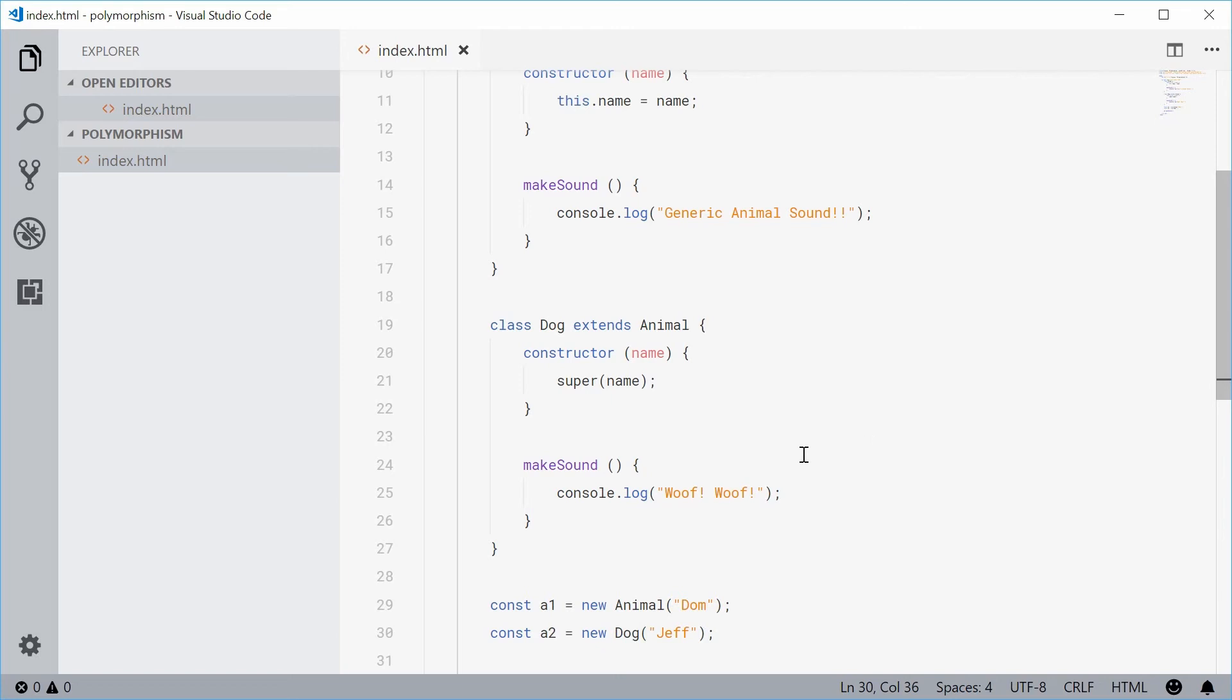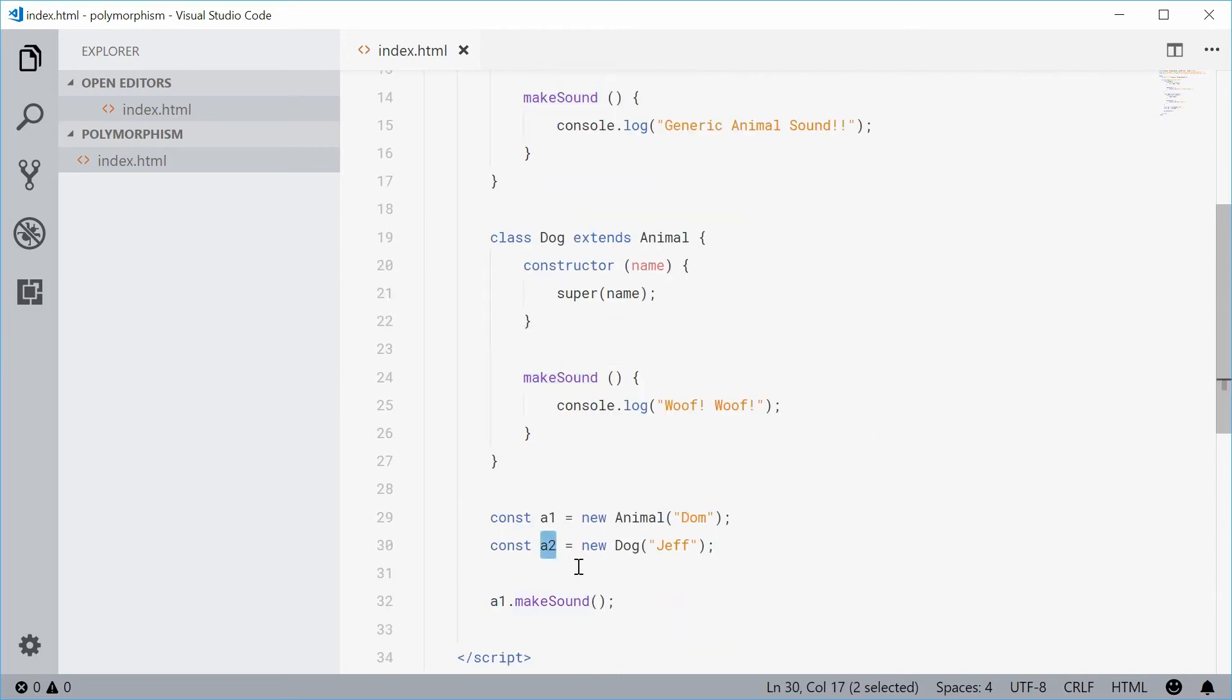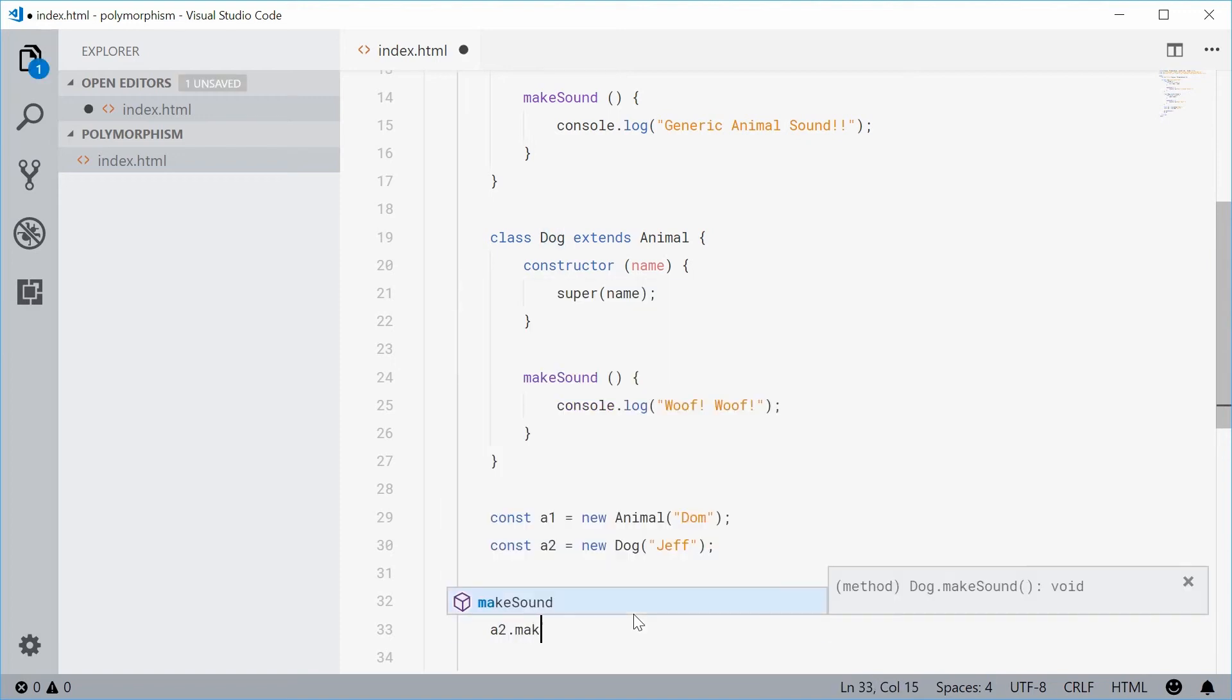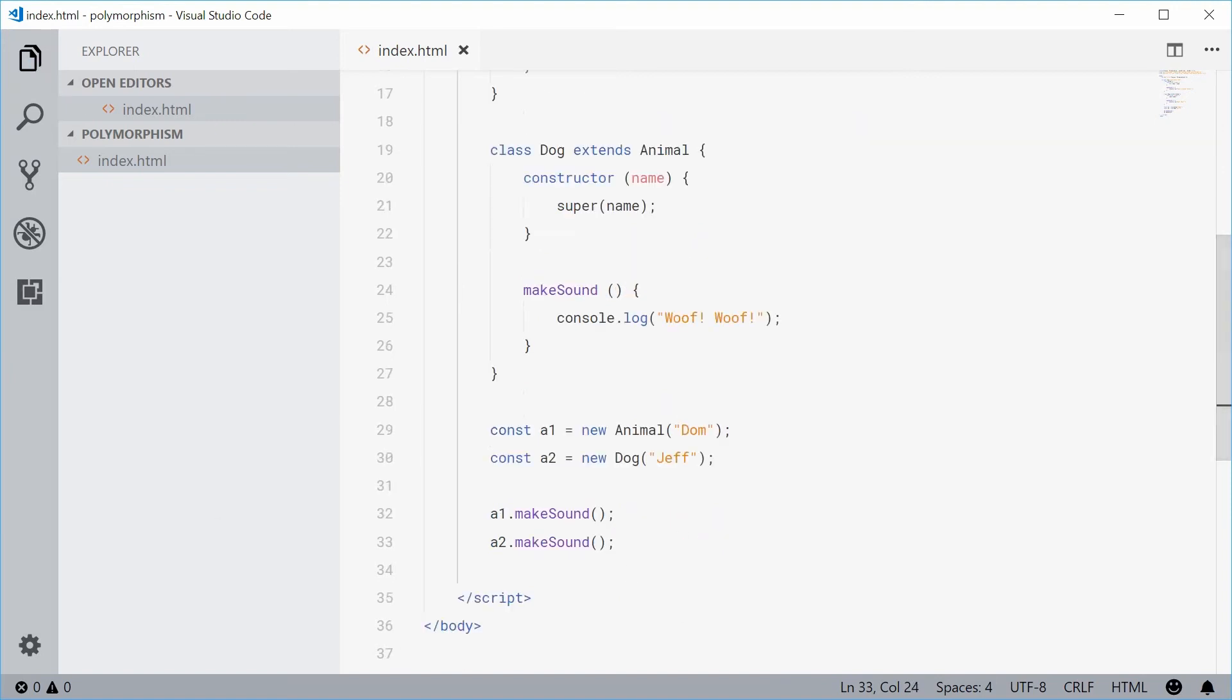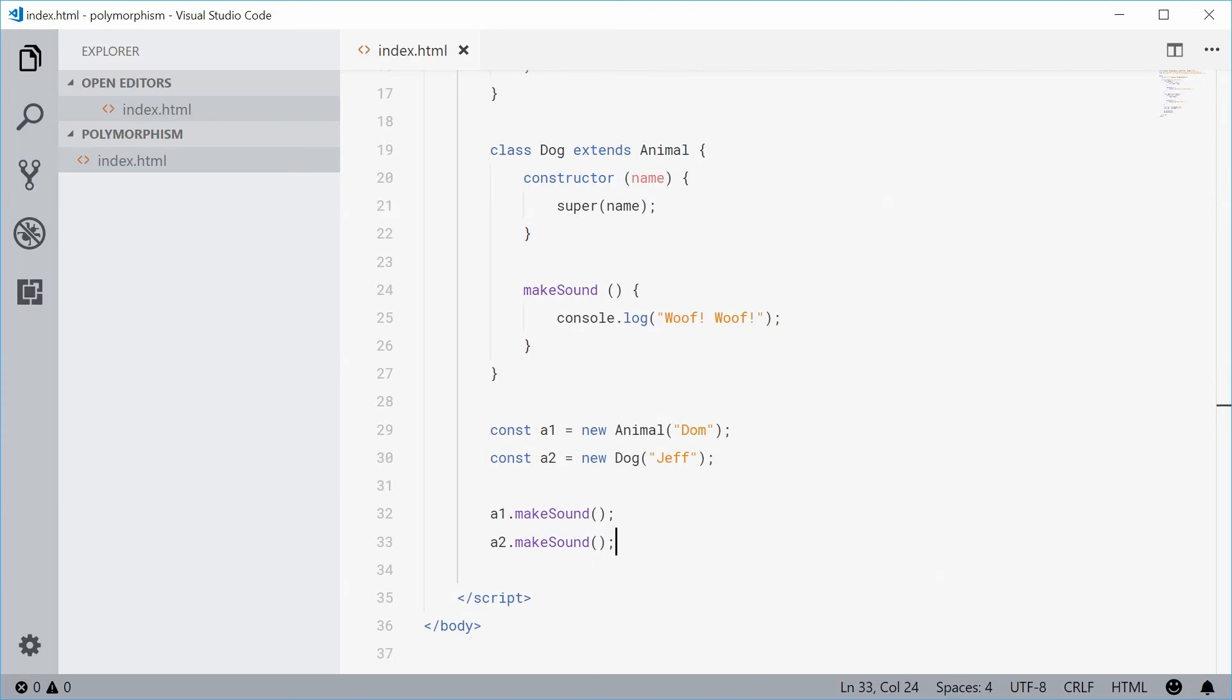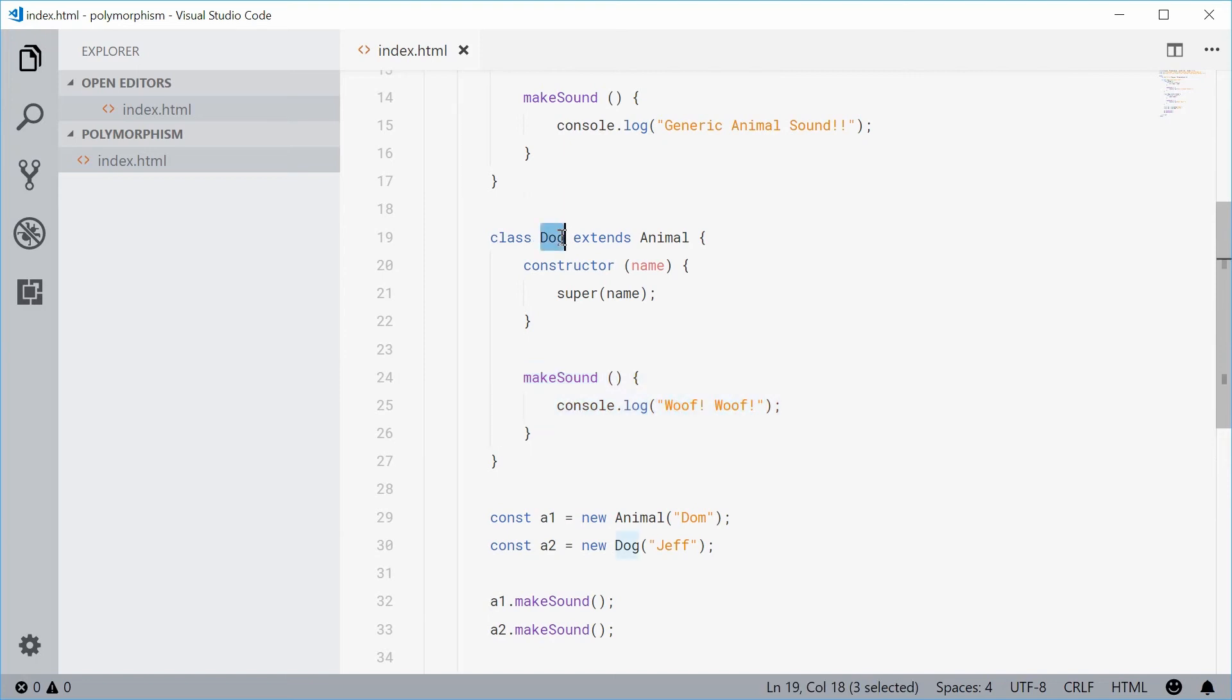Now we're going to call the makeSound method on the constant, which is the type of dog. Let's say a2.makeSound. If I was to save this and refresh, this time we get woof woof in the console.